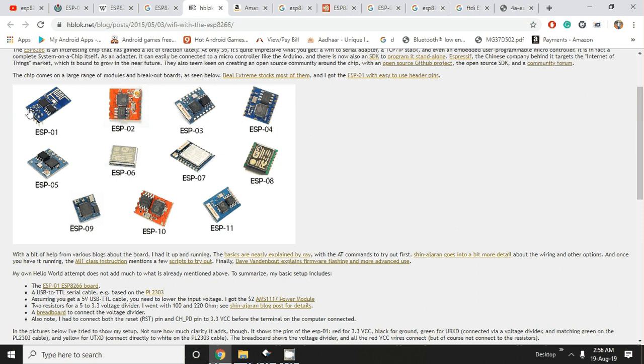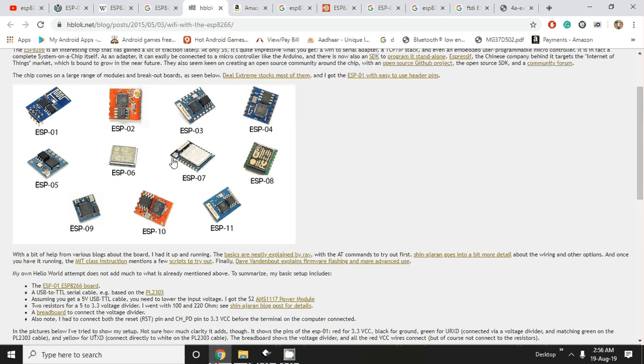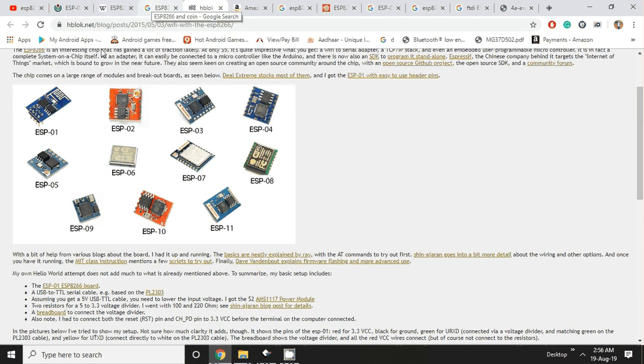The ESP01 is very popular, very small and cheap, and has a low pin count. Other modules have other benefits - like ESP07 comes with an external antenna interface. Similarly, other models have some different features. But today I'm going to talk about the ESP01 module.